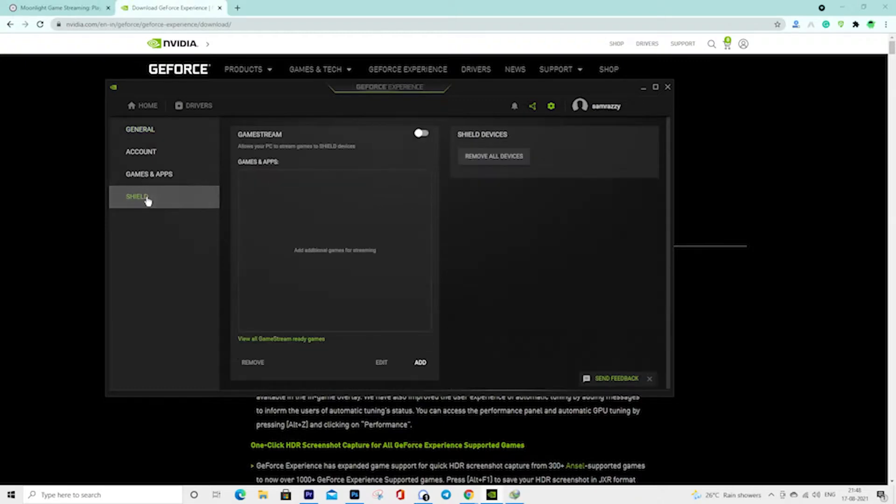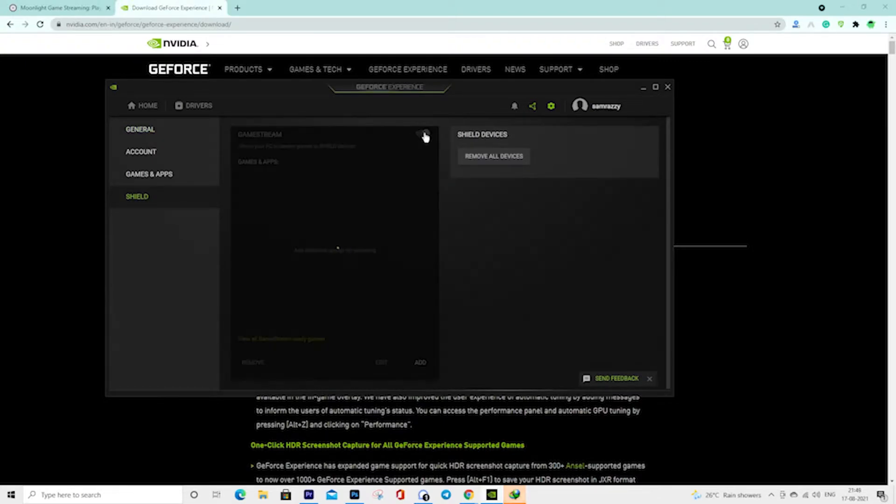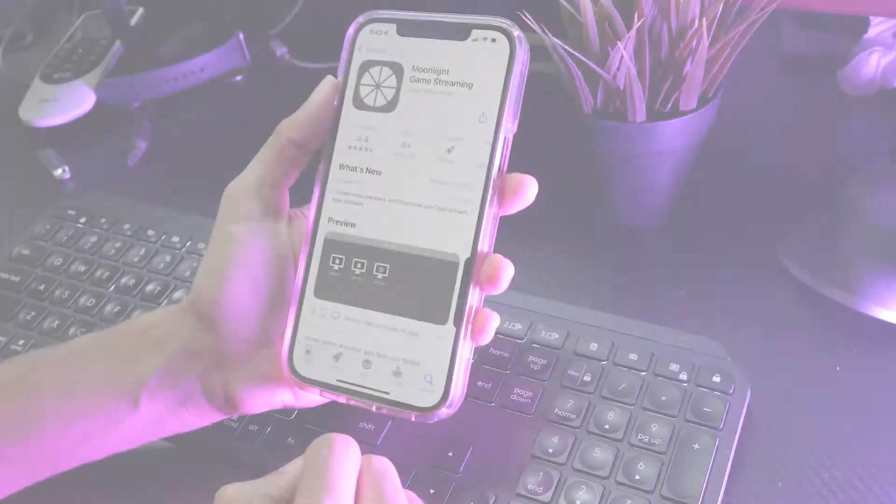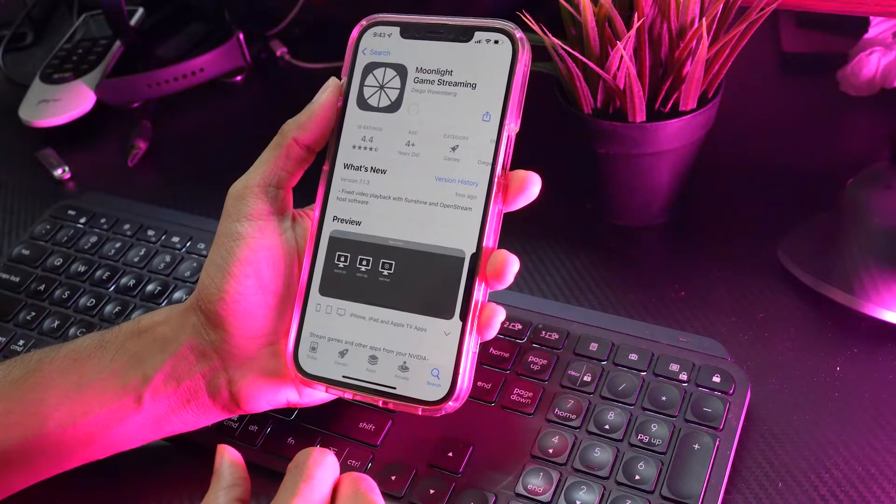Tap on the Shield option and make sure the game stream switch is in the on position, which is green.